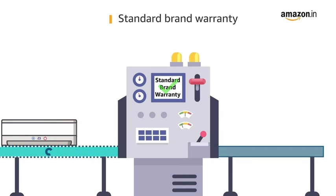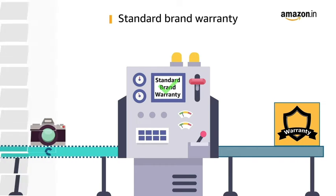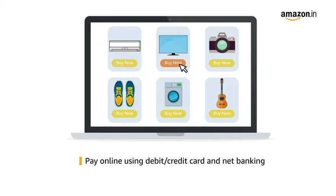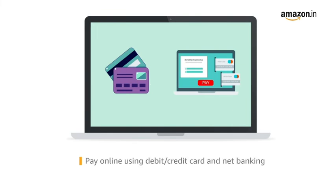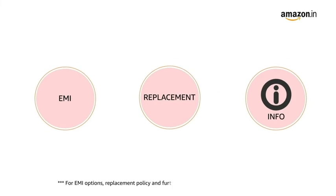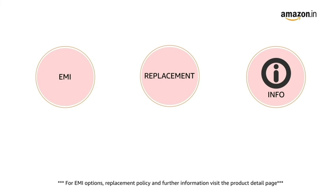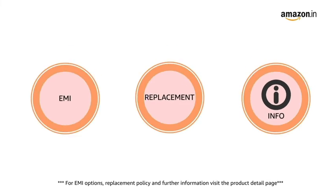This laptop comes with standard brand warranty. Pay online using debit or credit card and net banking. For EMI options, replacement policy and further information visit the product detail page.